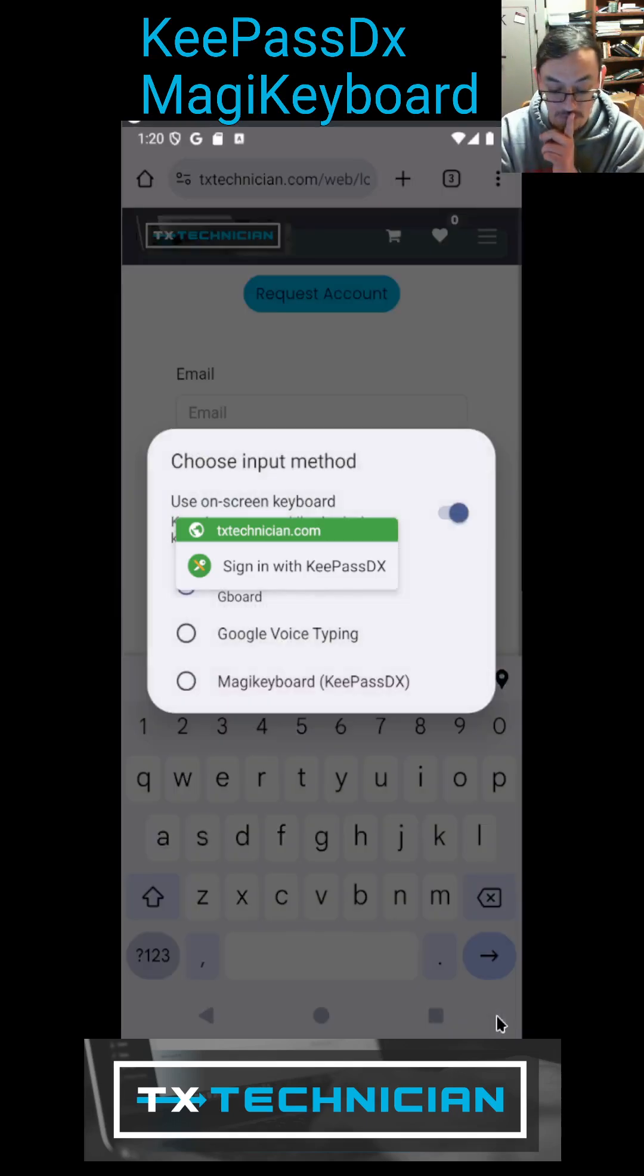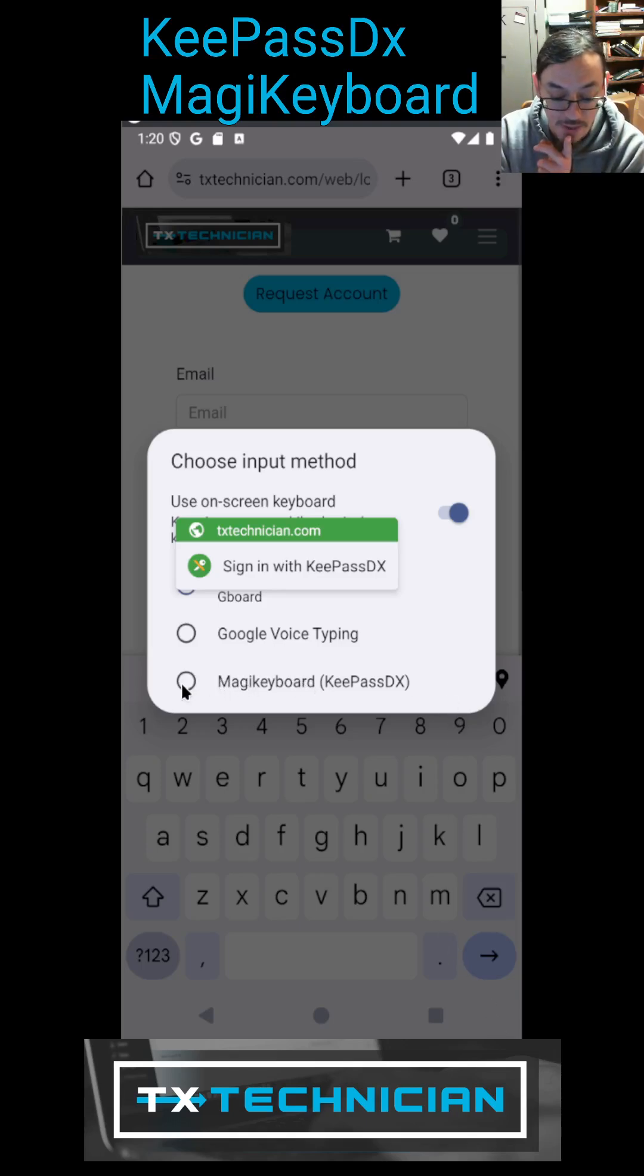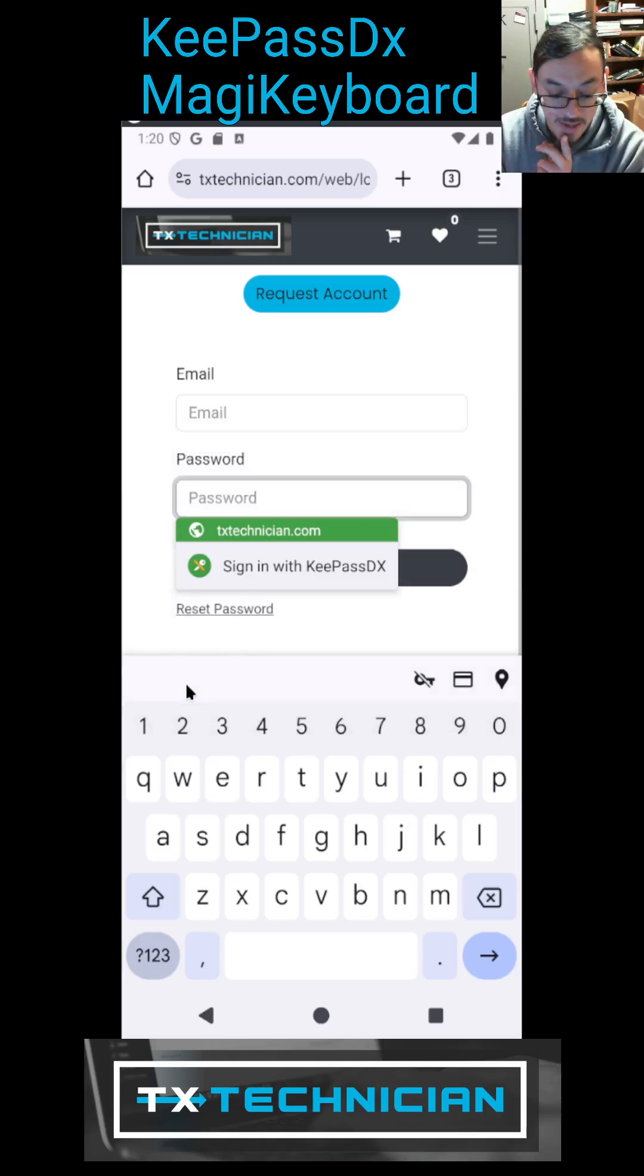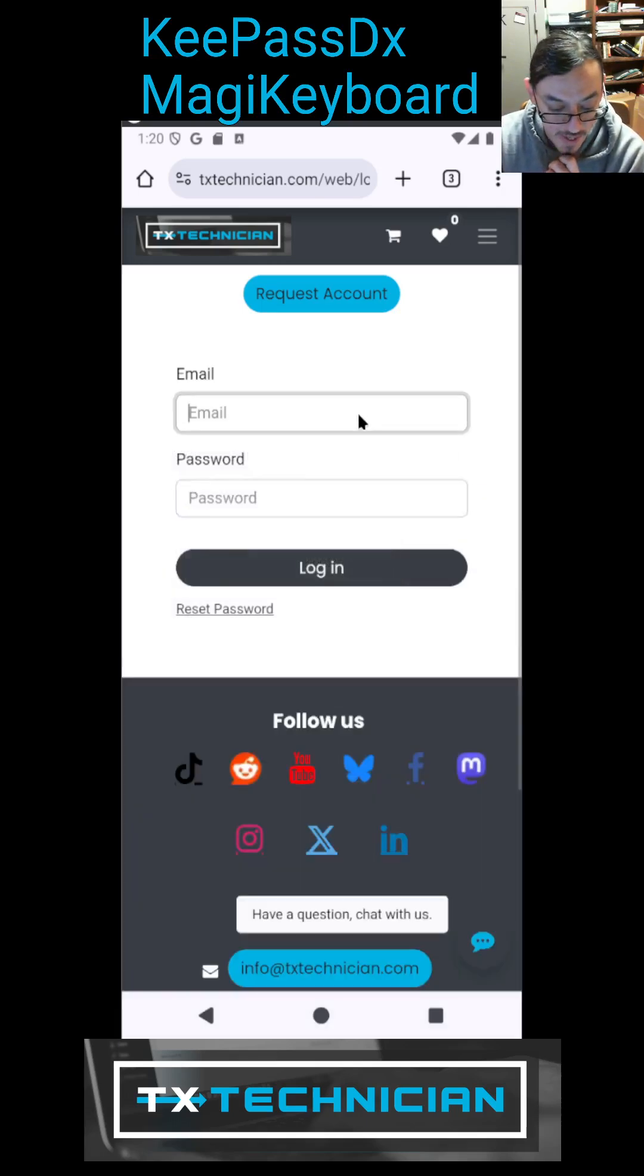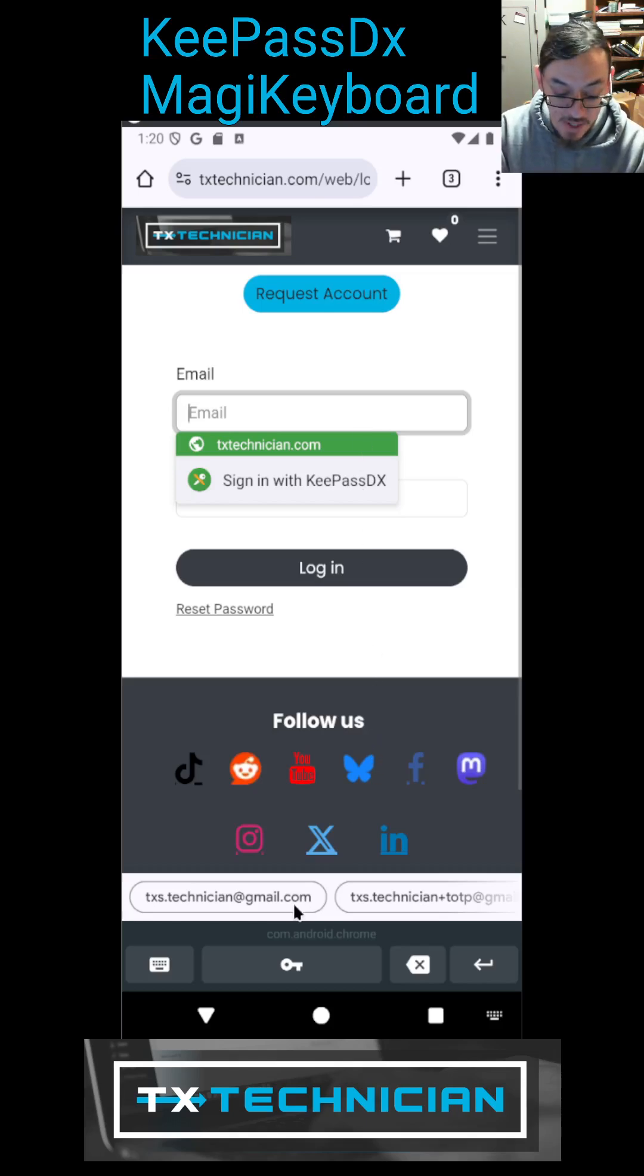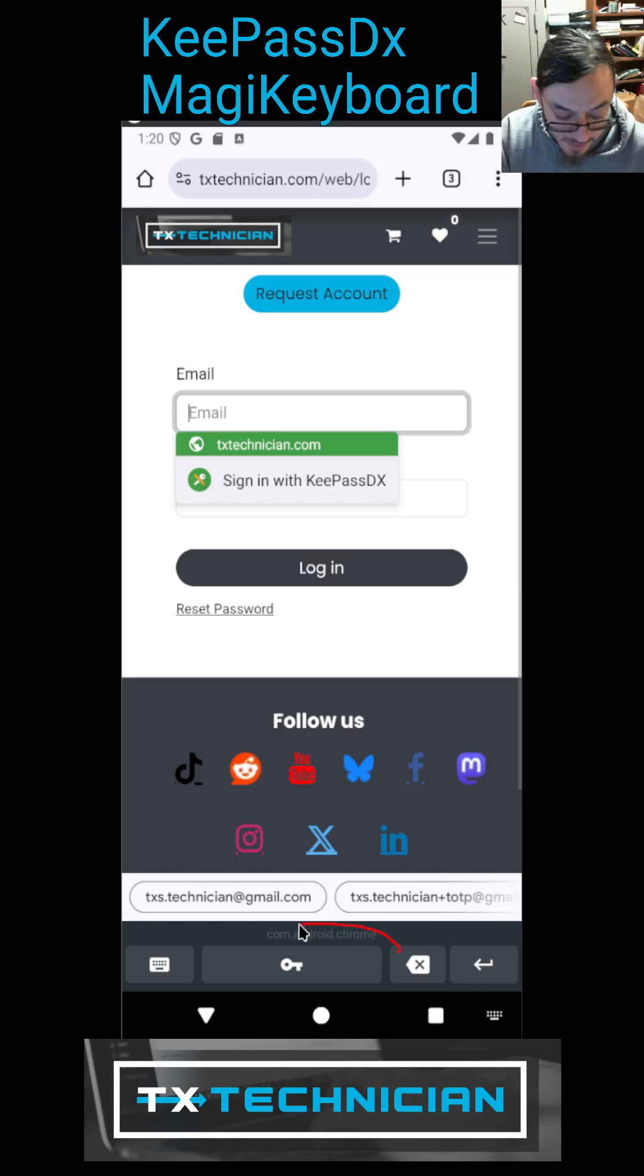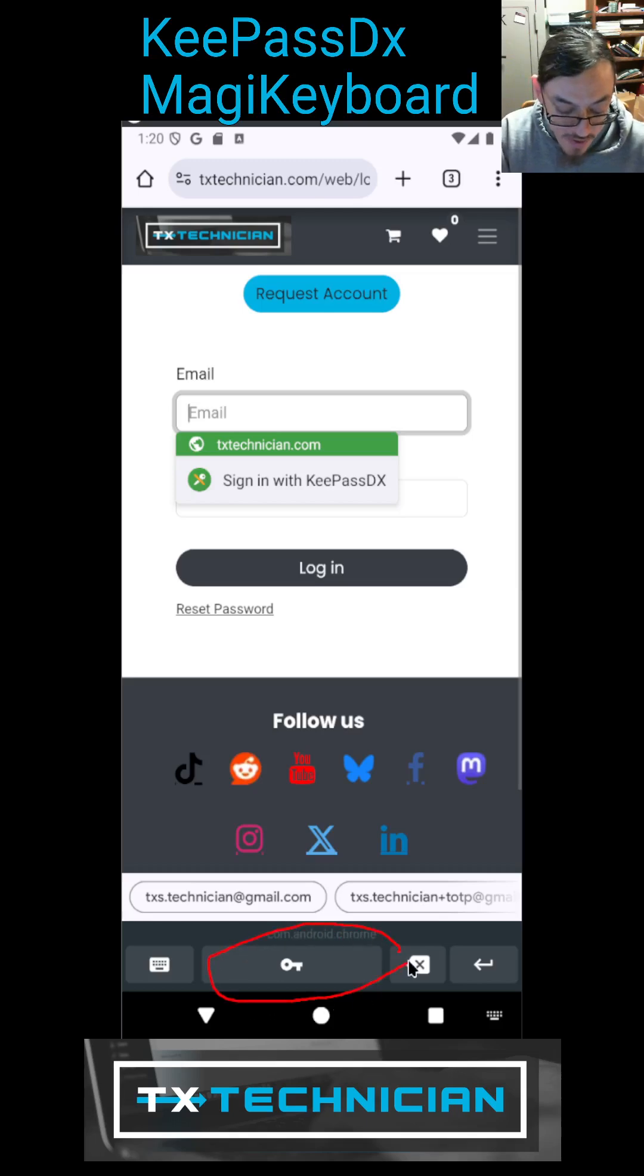And you can see this option has now appeared so Magic Keyboard. I'm going to select that guy. Okay, so now I have Magic Keyboard and boom, there it is. Whenever you have Magic Keyboard open like this, you have these little icons that are down here. Click on this password icon, going to open it.